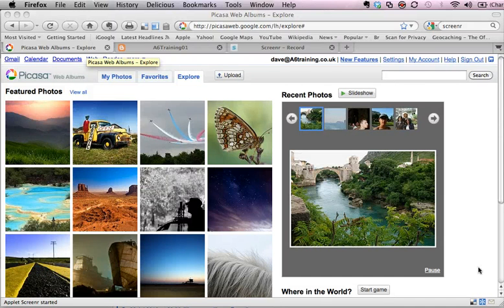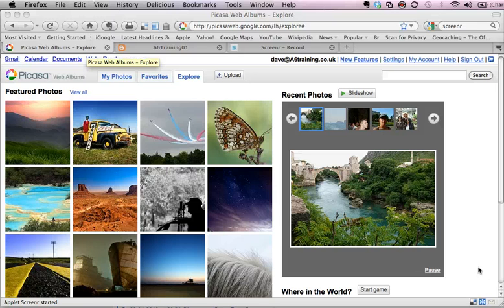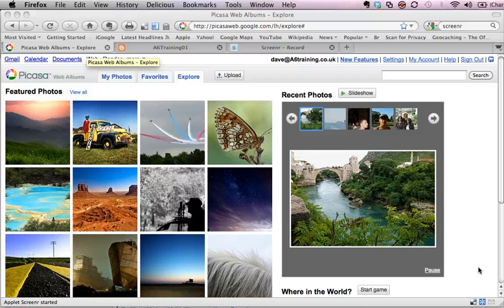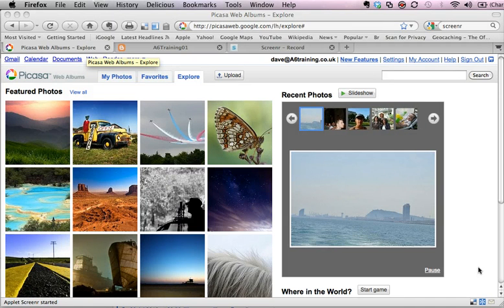I'm Dave Ford and in this screencast I'm going to show how we can locate images on Picasa, which is Google's image sharing suite, and take an image and use it in something like Moodle or another virtual learning environment.